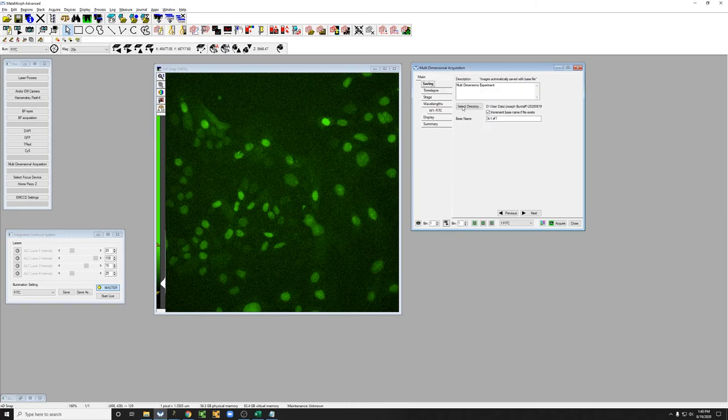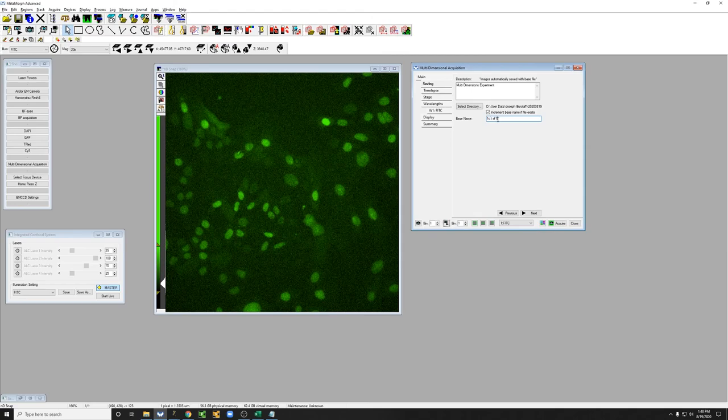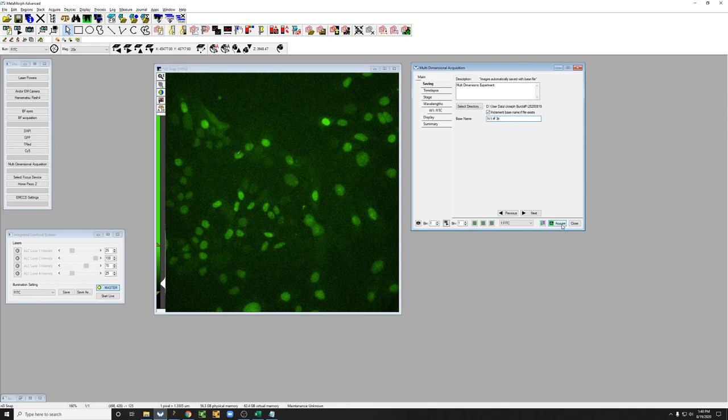I'm just going to go to saving, three channel, time lapse. So this is actually a one channel, time lapse, autofocus, three positions. This is just a simple nomenclature for me to know what I've done here. And I'm going to hit acquire.